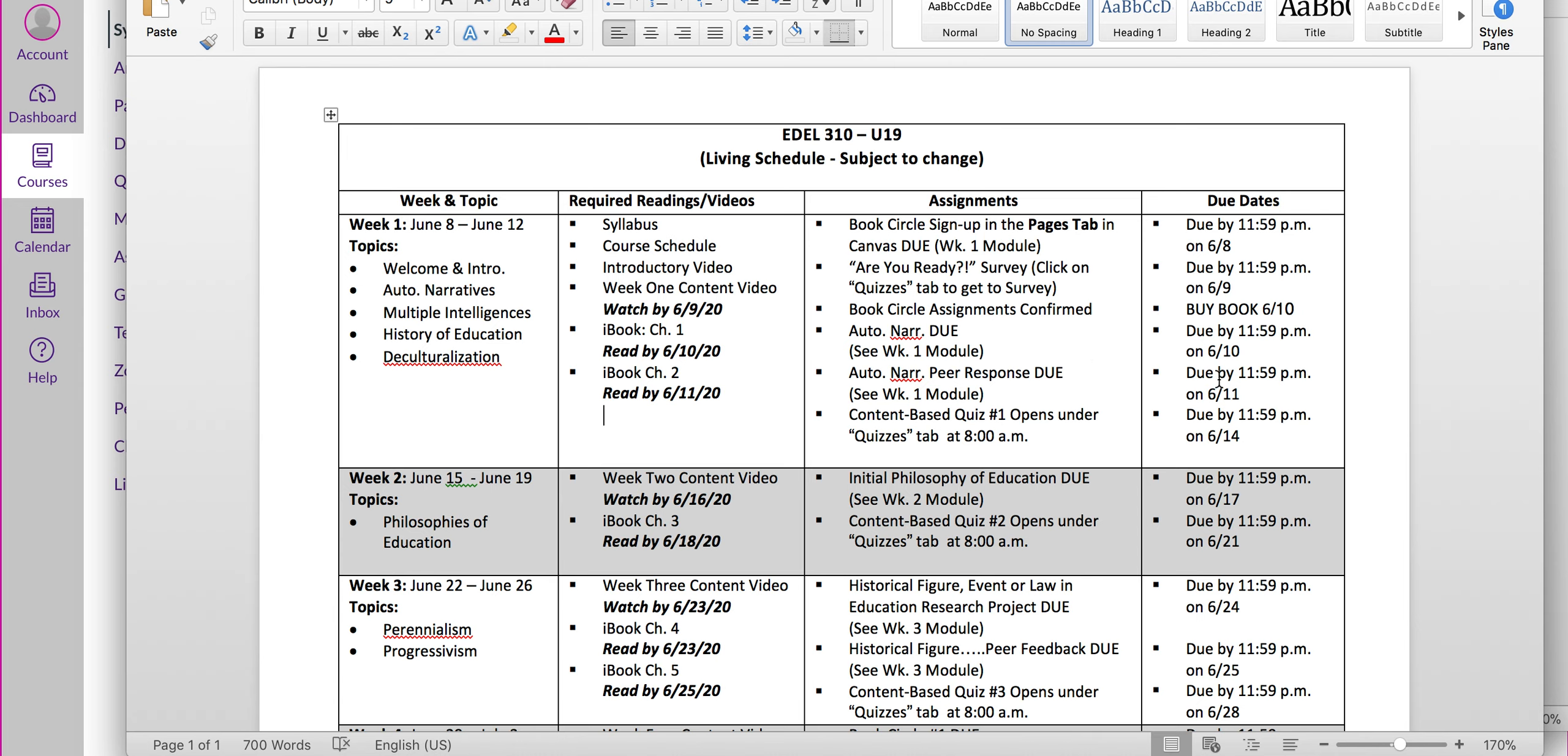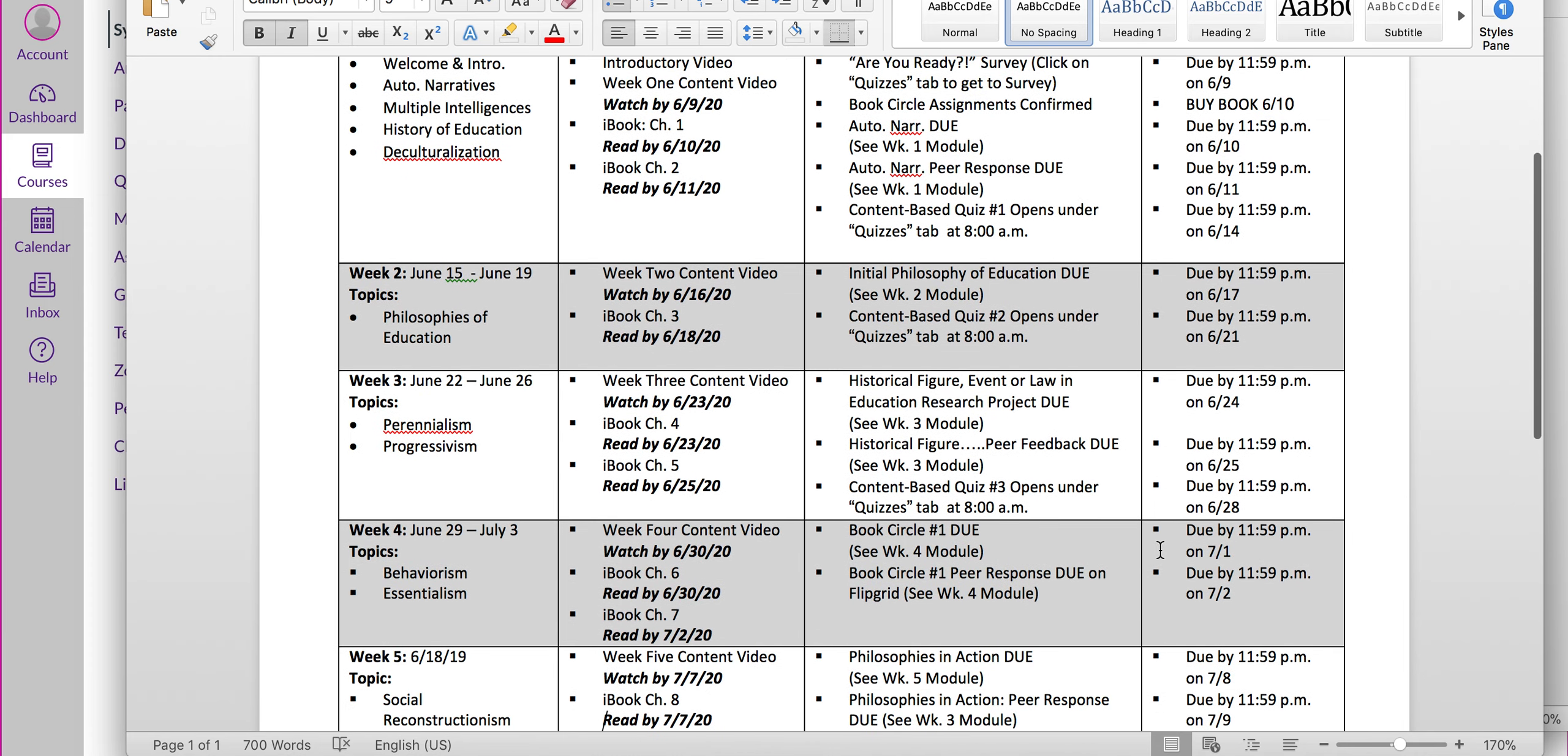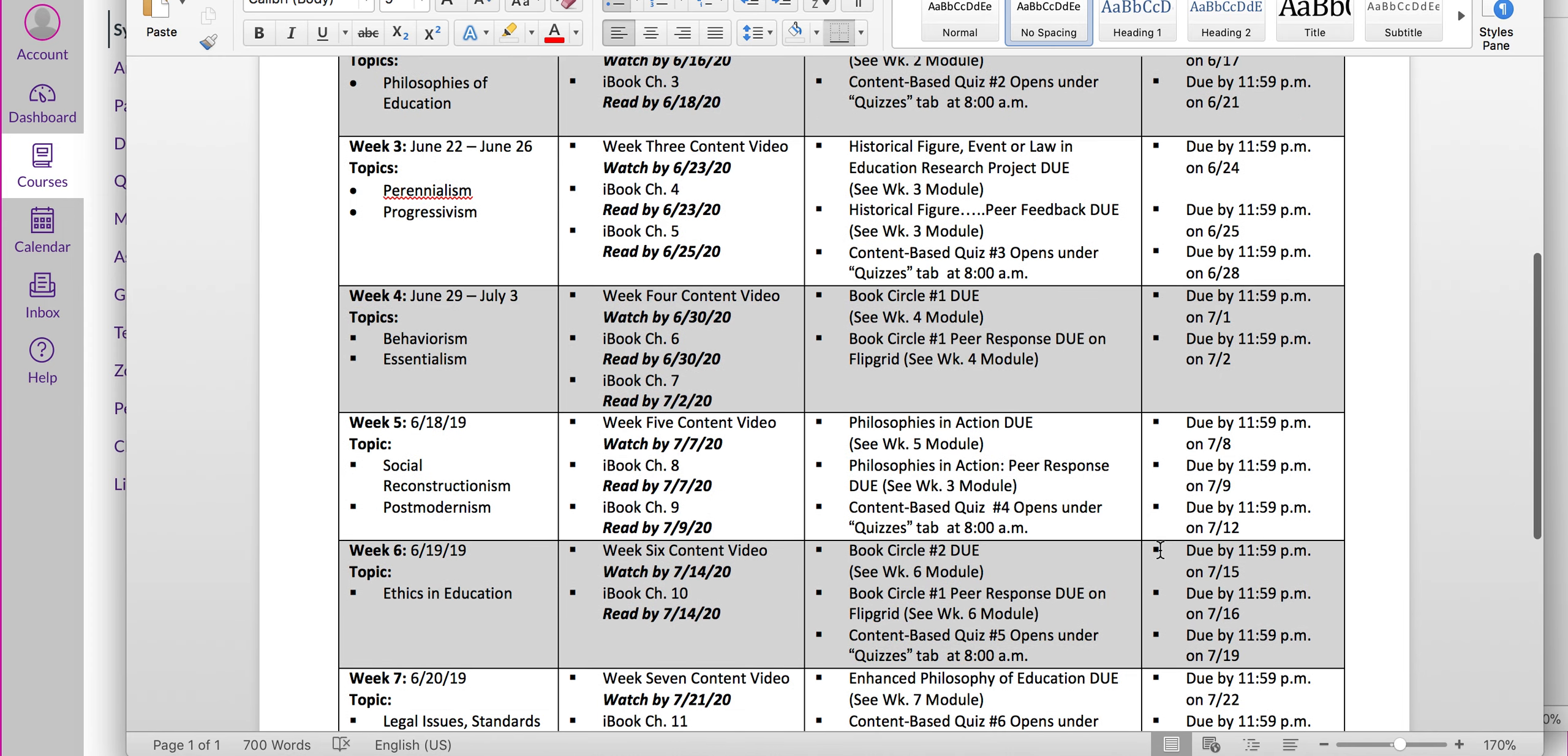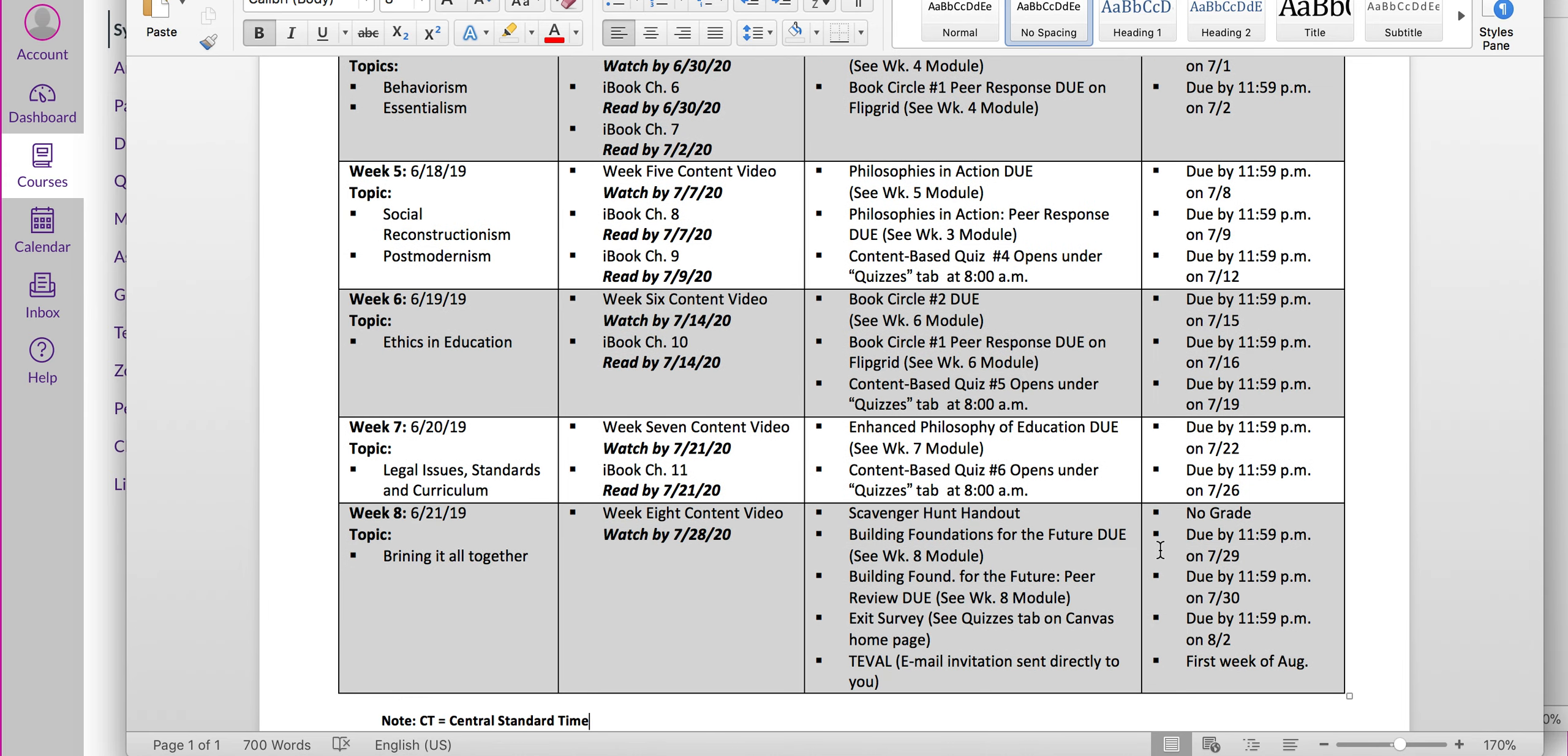A peer response for that is due on the 11th and then our first quiz. So as you can see, each week has been clearly outlined. All assignments and due dates have been clearly delineated. Please let me know if you have any questions about this information as we proceed and get into the course. But I've given you every week and the different activities we'll be doing within those weeks.